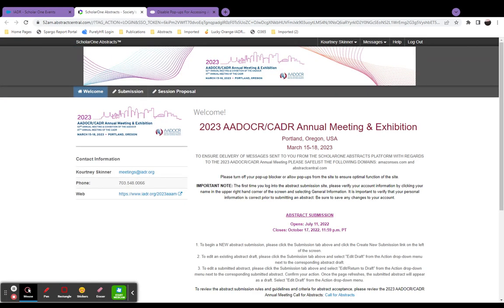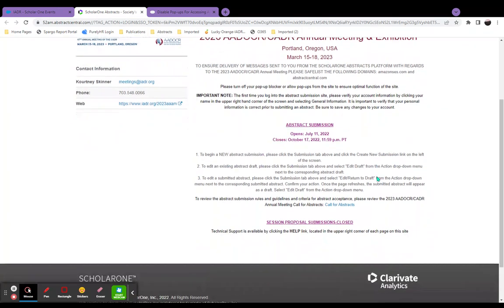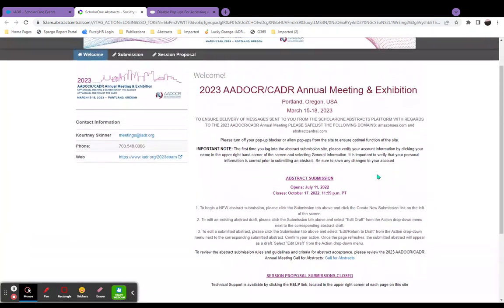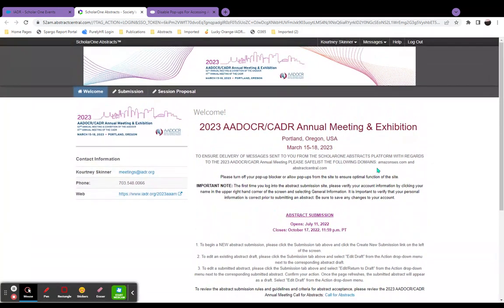We are now on the Scholar 1 Abstracts platform. Follow the instructions on the Welcome page to proceed with your submission.